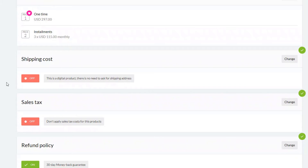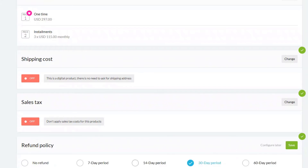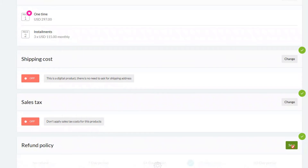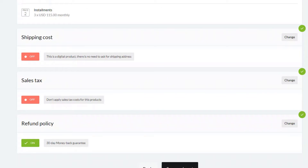You then have an option for setting up shipping costs — great if you have a physical product. We're selling a digital course so there's no shipping cost; I'll leave that as default. For sales tax, VAT, or any other taxes, you can set those up per country. I'm not going to charge sales tax, so I'll save that as default. Then there's the refund policy — you can choose how many days or set no refund policy. I'll leave it at the default 30 days, then click save and then the black save and next button.